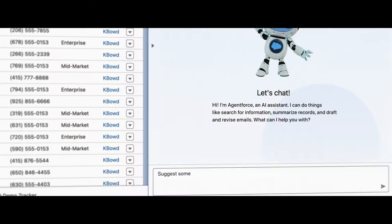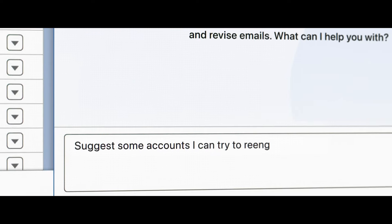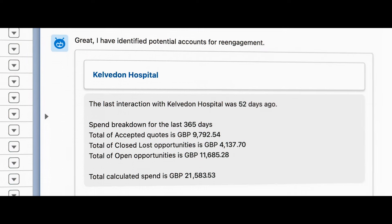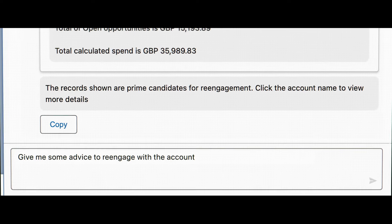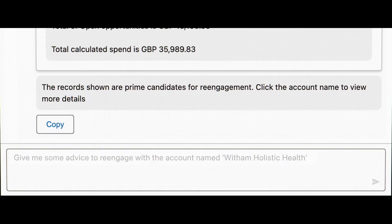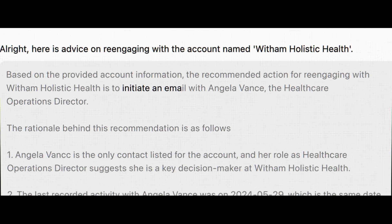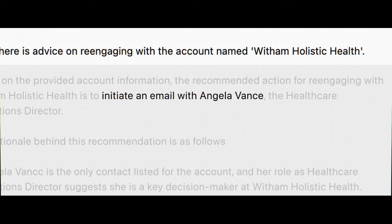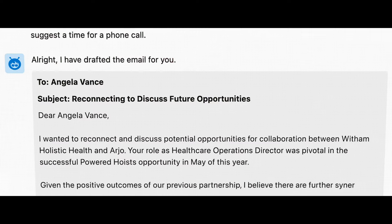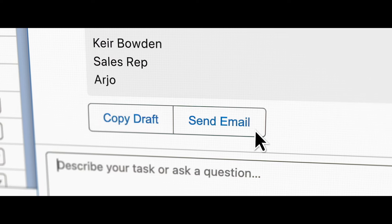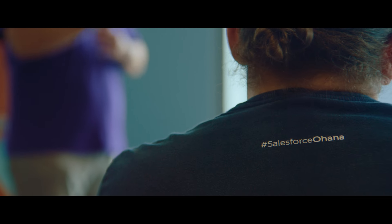One of the use cases we came up with to show was suggest some accounts I could re-engage with. Then the user could make a request, give me some ideas to re-engage with this specific account. Then you could ask AgentForce to draft me an email. So it's gone from shall I think about re-engaging, to within a couple of minutes, you can be sending an email to re-establish that connection.